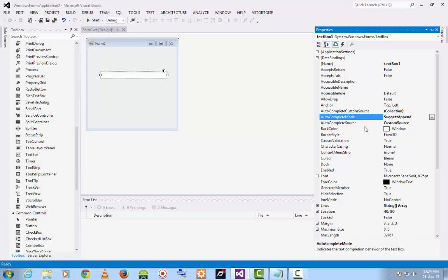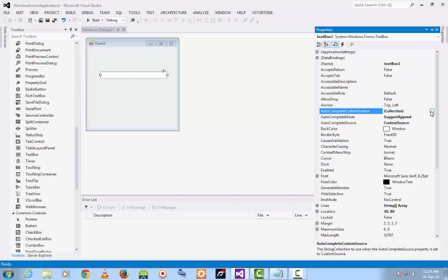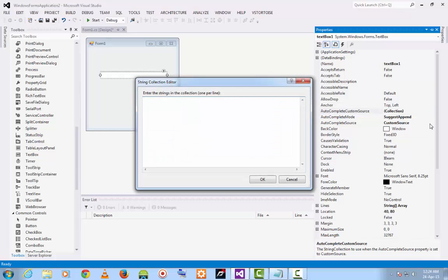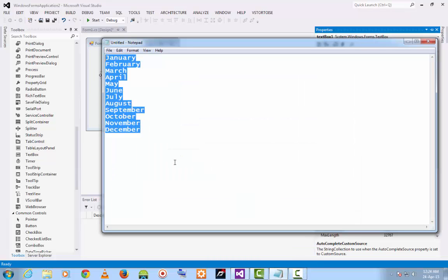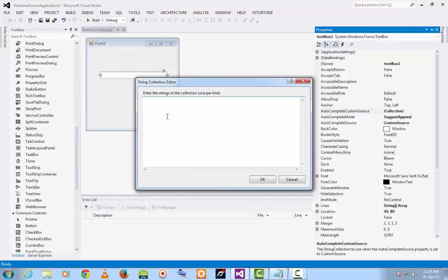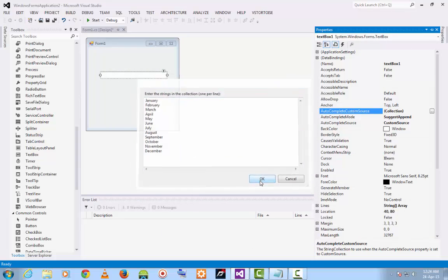Finally, you have to add the name of the months into autocomplete custom source. Click on the collection, add the name of the months line by line. Then click OK.